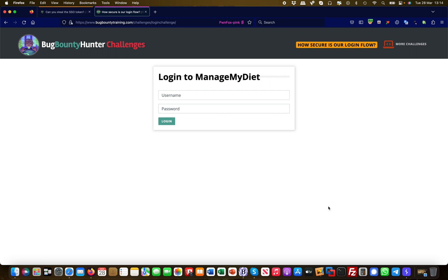Hey guys, this is Martin from Bug Bounty Service and today I'm going to show you an advanced attack utilizing an open redirect to actually steal an access token of a logged in user.